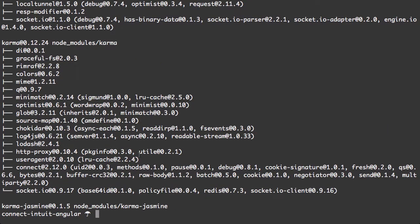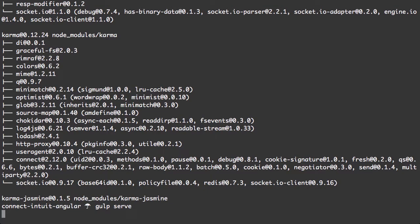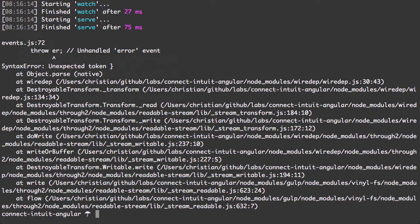I'm back. Let's do a Gulp serve. Make sure everything worked correctly. And... okay, we're getting an error.